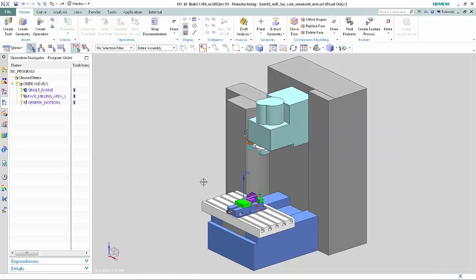This concludes the demonstration of the Post Configurator enhancements that enable you to use an integrated TCL editor to more quickly edit and validate TCL code. Thank you.